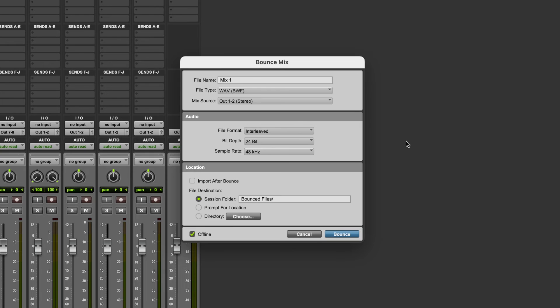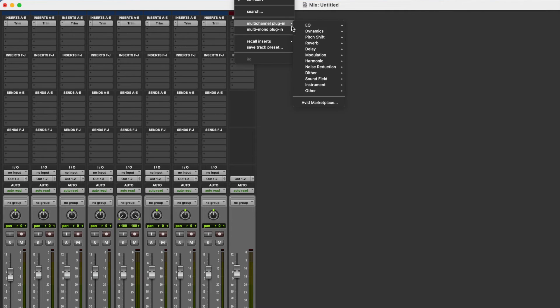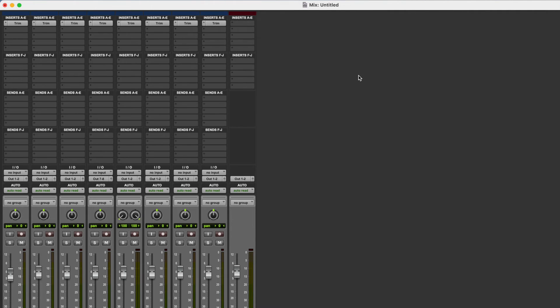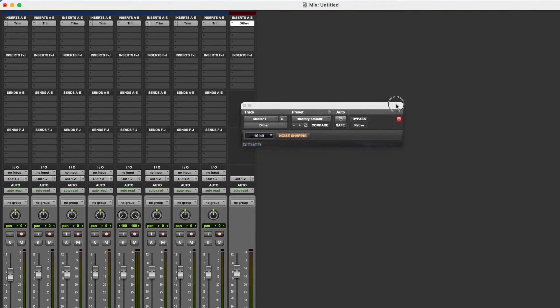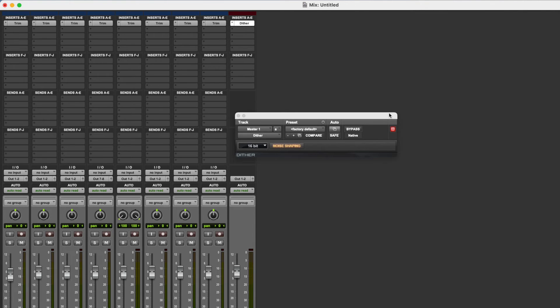Now briefly, something else that we need to keep in mind is Dither. So sometimes you'll be given the option to apply Dither in the bounce window or the export window in your DAW. If not, you'll need to add it as a plugin in your session. Now Dither is a means of intentionally adding some very low level noise into our session which is used to resolve any distortion that can come about as a result of lowering the bit depth, and so there are different schools of thought on this.